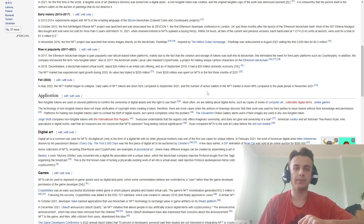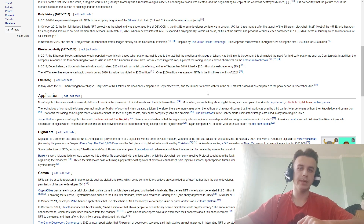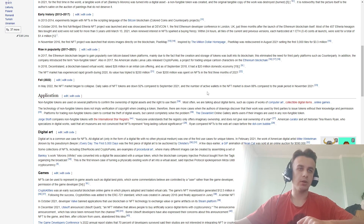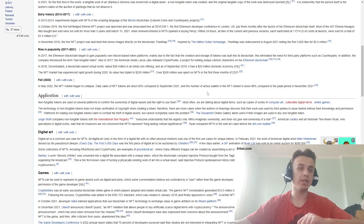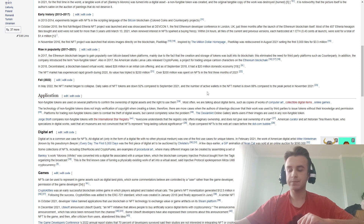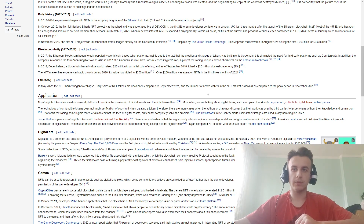In February 2021, the work of American digital artist Mike Winkleman, known as Beeple — 'Everydays: The First 5000 Days' — was the first major digital art piece announced at auction. A collection of NFTs including CryptoPunks sold for approximately 290 million dollars. CryptoPunks are an example of generative art where many different images can be created by assembling a set of simple image components in various combinations.